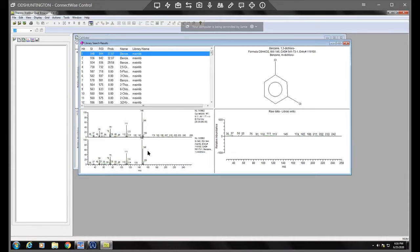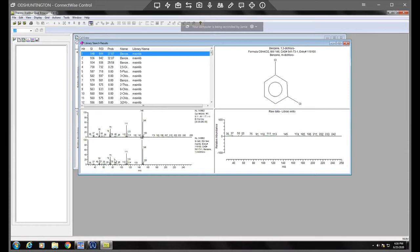You can see the largest mass that came off was the 146. So that matches pretty well, as well as the 148, the 111, 75, 50, and so on. So it's using algorithms and things to determine how close of a match this is.